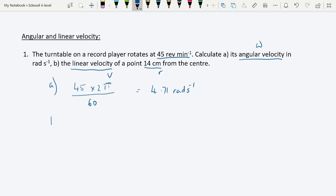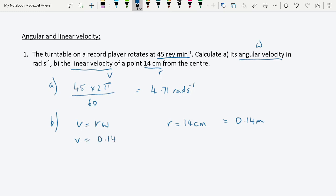For part b, calculate the linear velocity at a point 14 cm from the center. We know v = rω. r is 14 cm, which we convert to 0.14 m. So v = 0.14 × 4.71 = 0.66 meters per second. This question is an object lesson in interpreting revolutions per minute and watching your units.